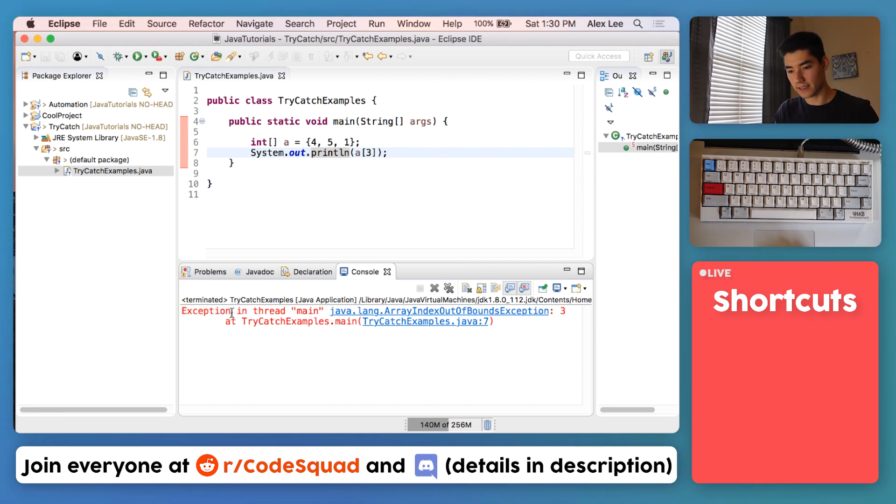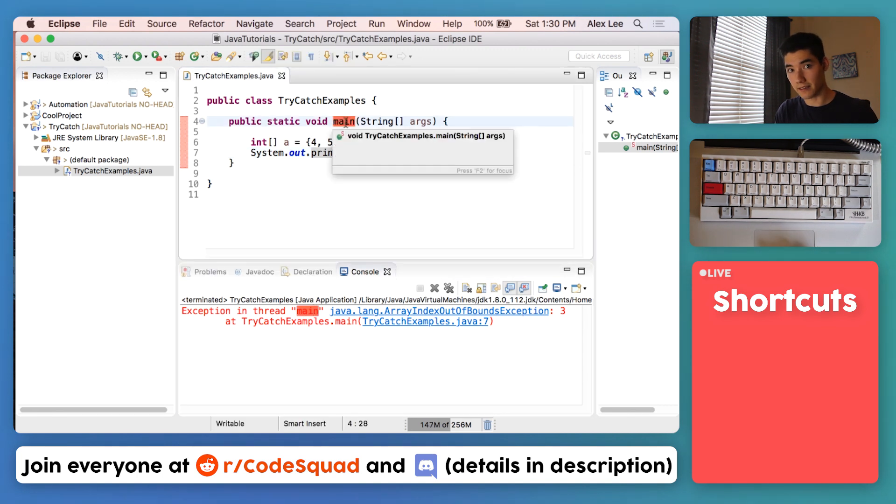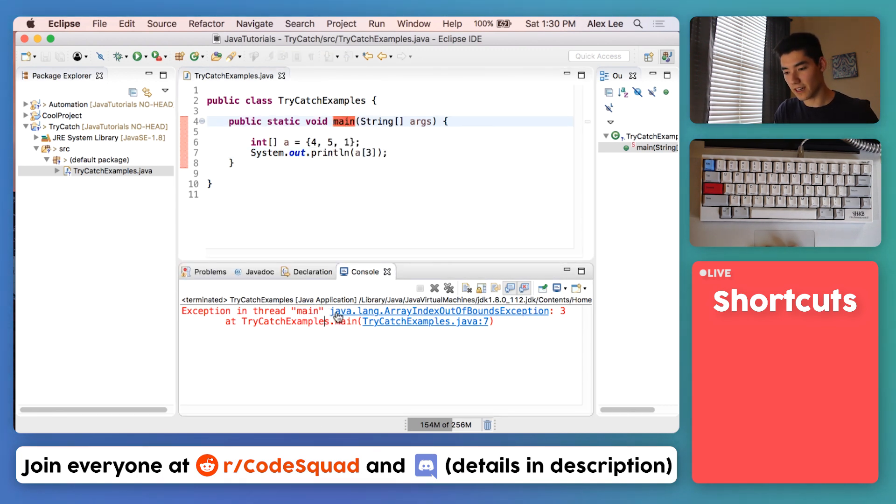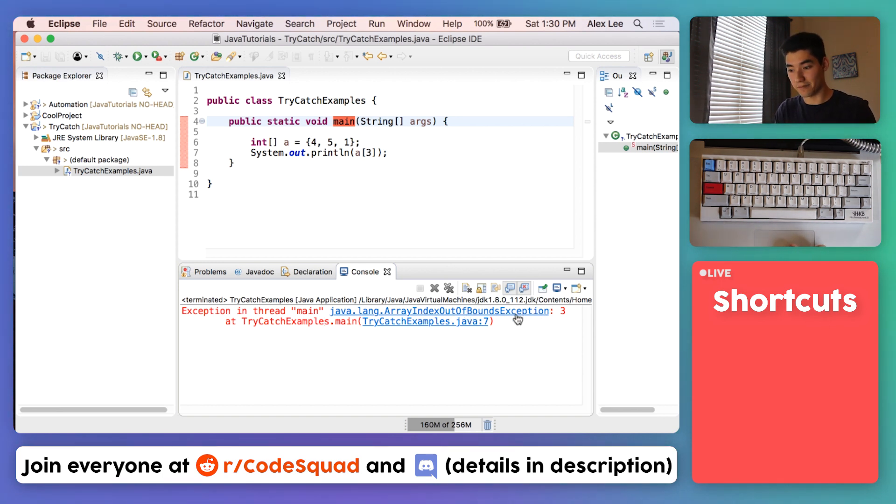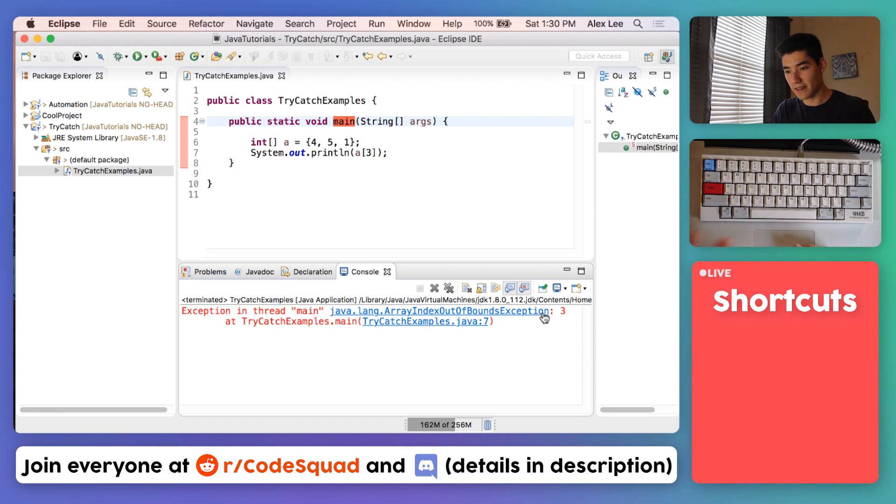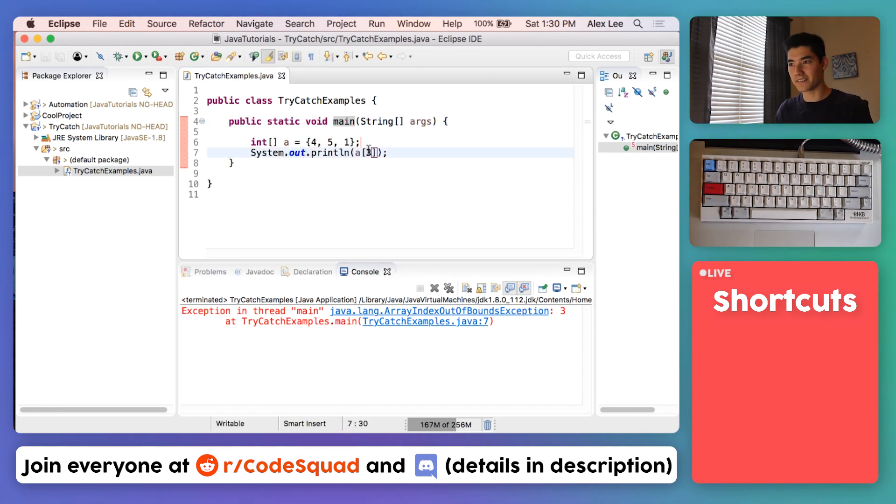For example, this exception says "in thread main" - that just means in this main method here. The name of the exception is java.lang.ArrayIndexOutOfBoundsException. Just that word alone helps tell us maybe the index in your array was out of bounds.